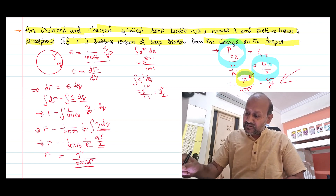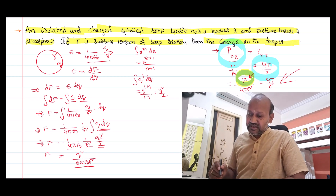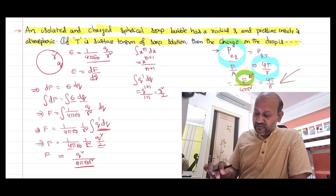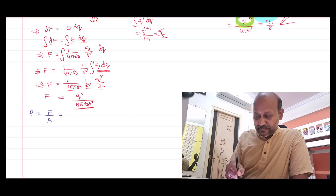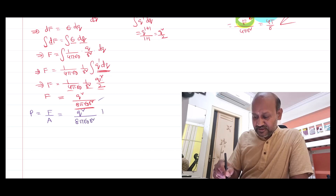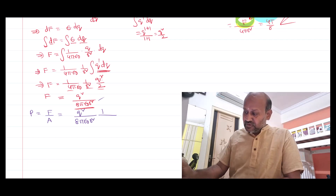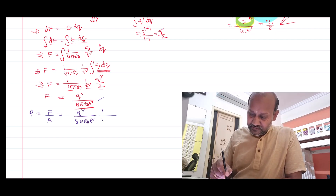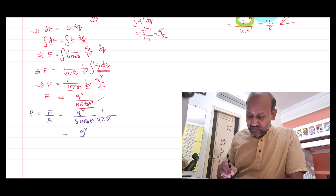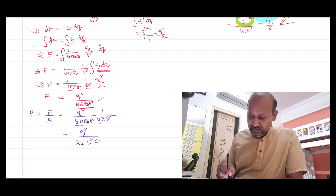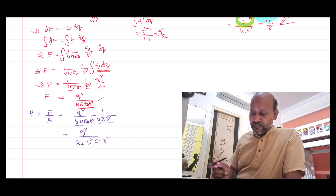Now, coming back to the problem, we have calculated the force. We want to find the pressure in the soap bubble due to the excess charge. Pressure = force/area. Force is Q²/(8πε₀R²) and area is 4πR². Simplifying: pressure = Q²/(32π²ε₀R⁴).